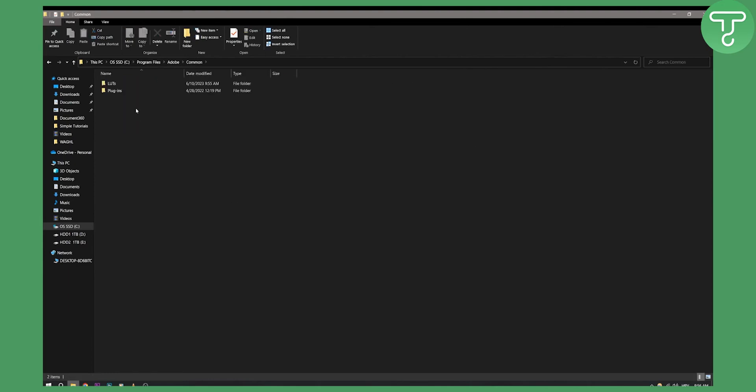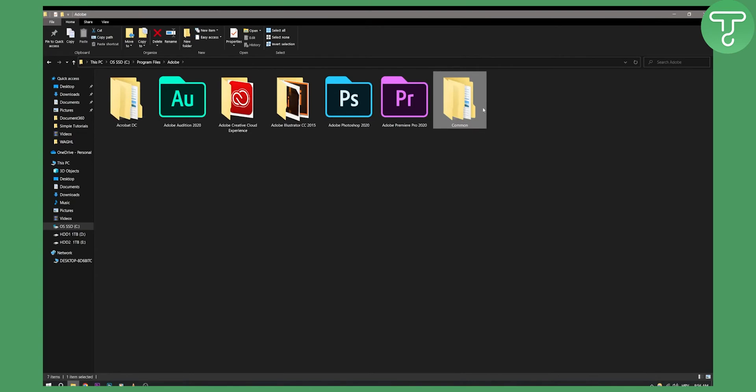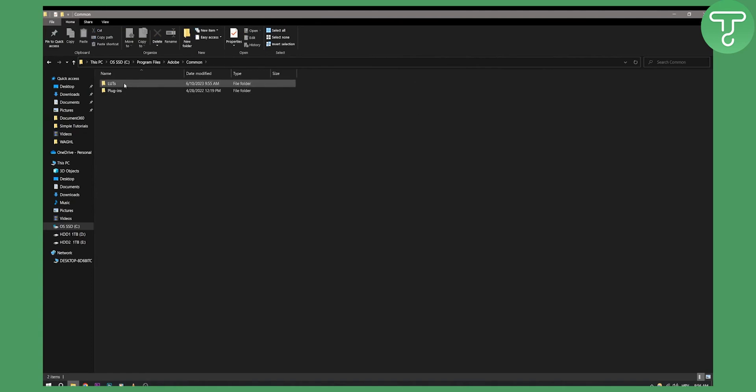Once you go to the common file, for some of you the common file will exist just like it existed for me. But go to common and then here, as you can see, you have LUTs and plugins.